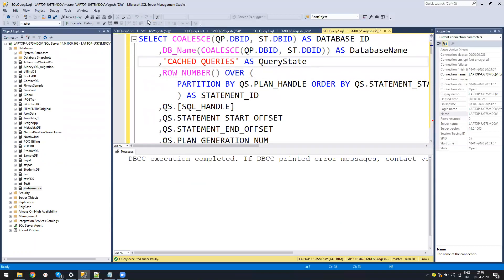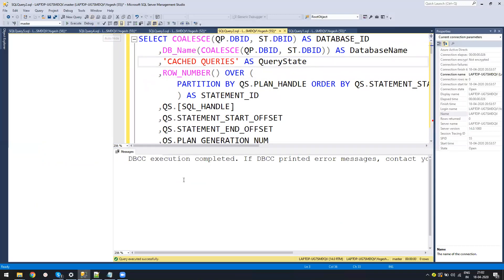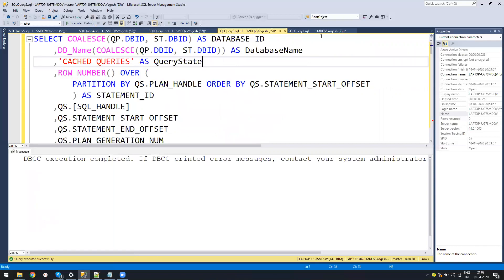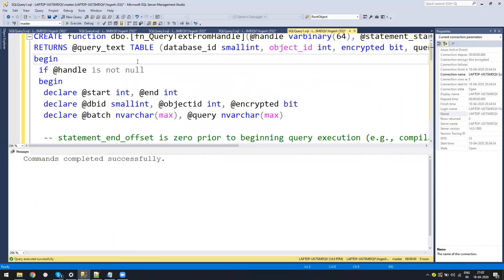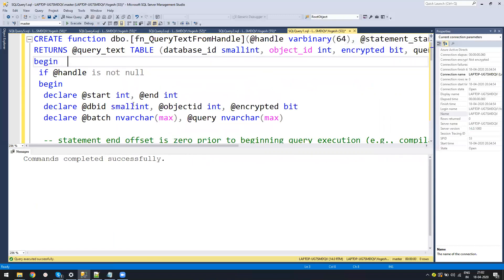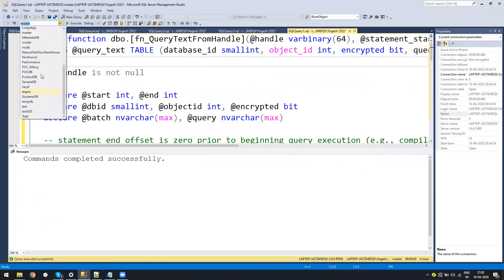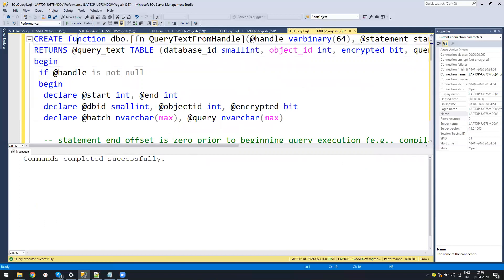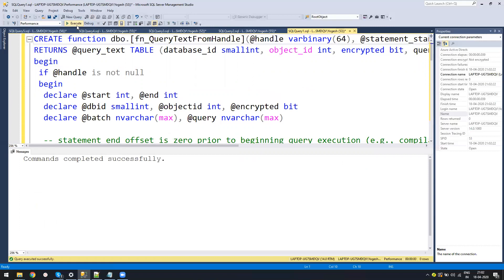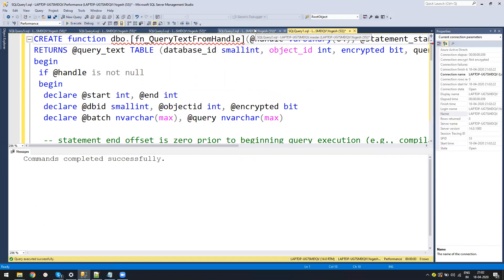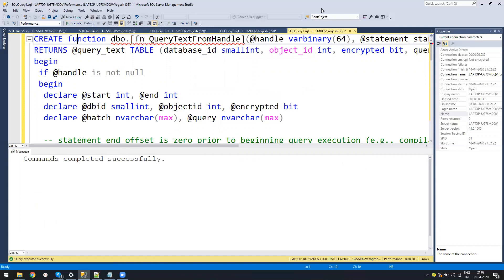First, I will share this set of scripts with you. Please let me know in the comments if anyone needs it. The first thing is I'll go into my database and create this function. This function helps you get the query text, which is the actual query. Then we'll do the optimization part and see how to view the plan and other things. Run this into the performance database.